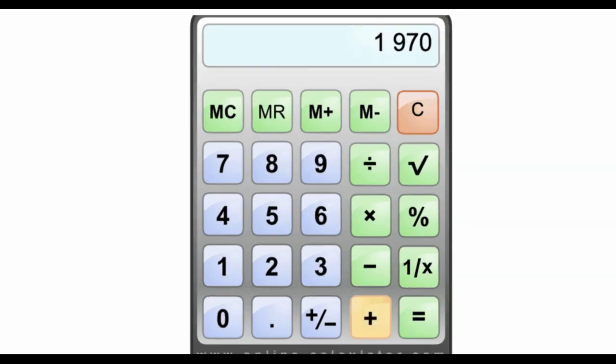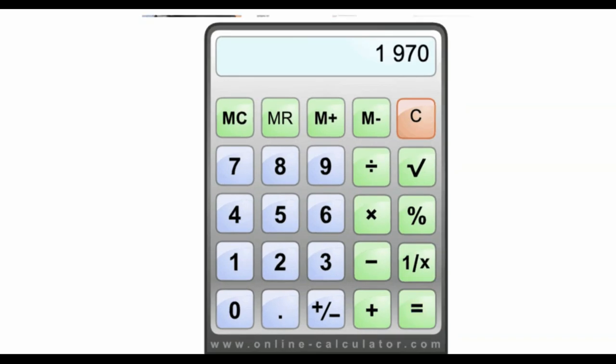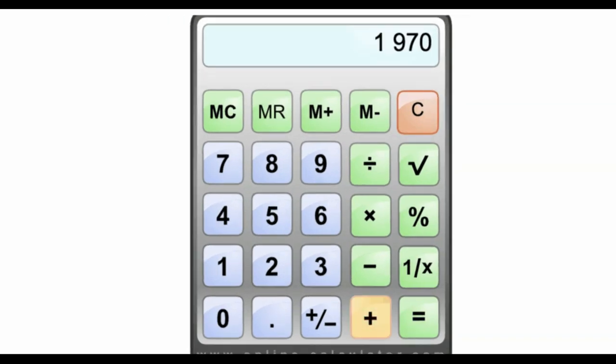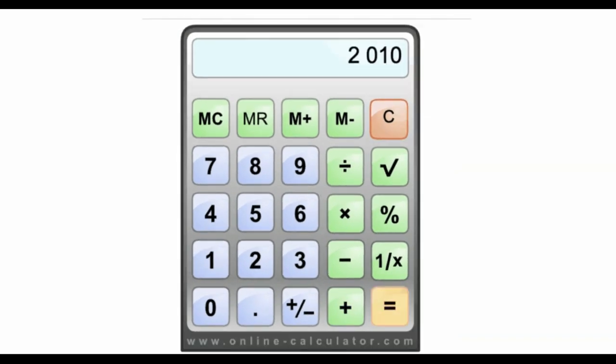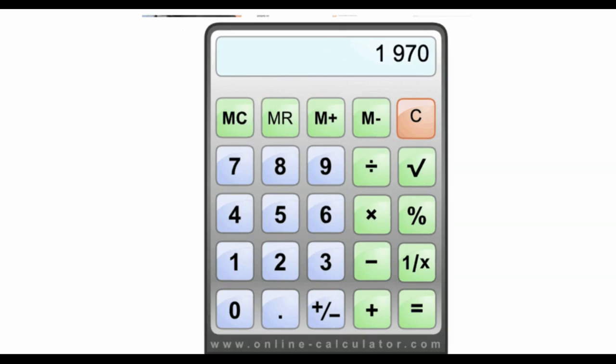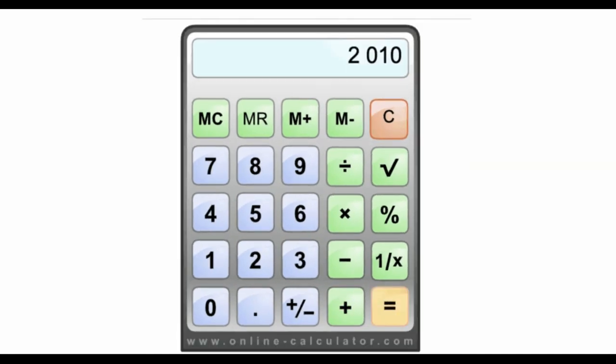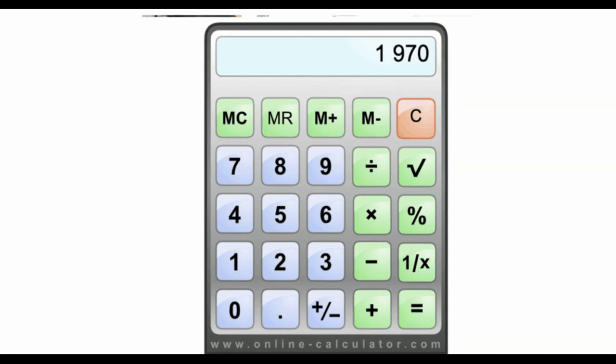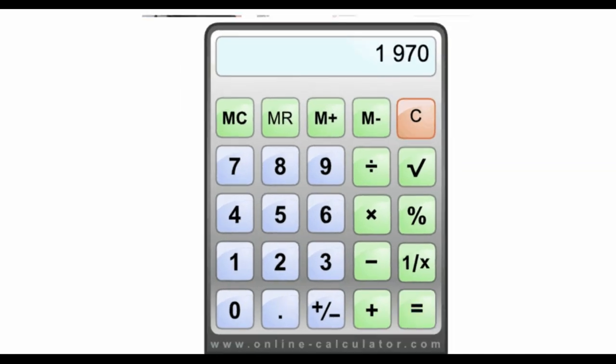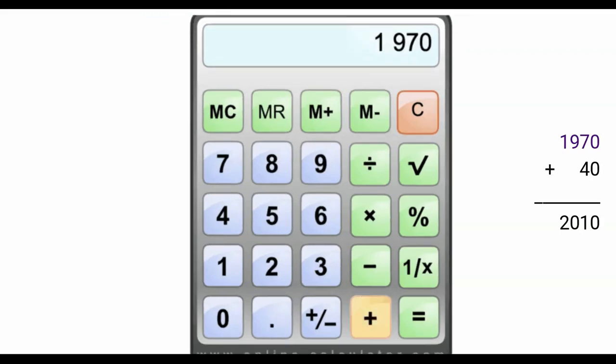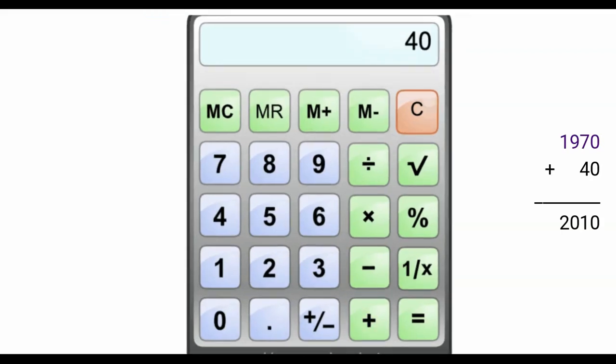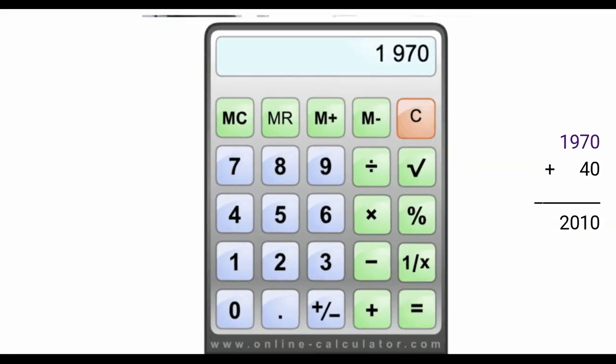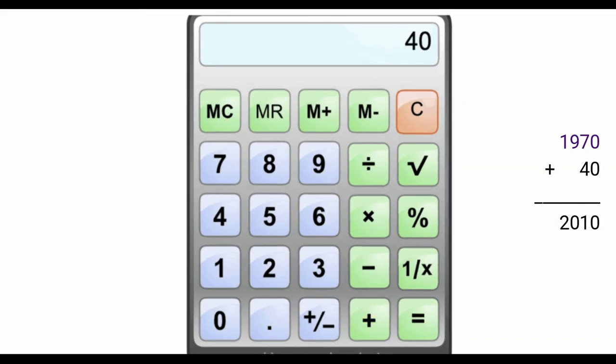So this is what I did. I took my 1,970 plus 40 and that gave me 2,010. That tells me the minutes I need for the week. I used an online calculator to help me. You can do it on your own or you may use a handheld calculator, but this gave me what I needed. I would then take that 2010.